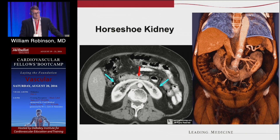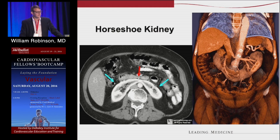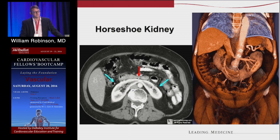Horseshoe kidney is very rare, but it influences aortic operations. Although dividing the middle isthmus of the kidney has been described in order to get to the aorta — and is a legal maneuver if it's not renal parenchyma but rather fibrous scar — in general, when you see that, you have to take a retroperitoneal approach so you're not going through the horseshoe kidney to get to the aorta.